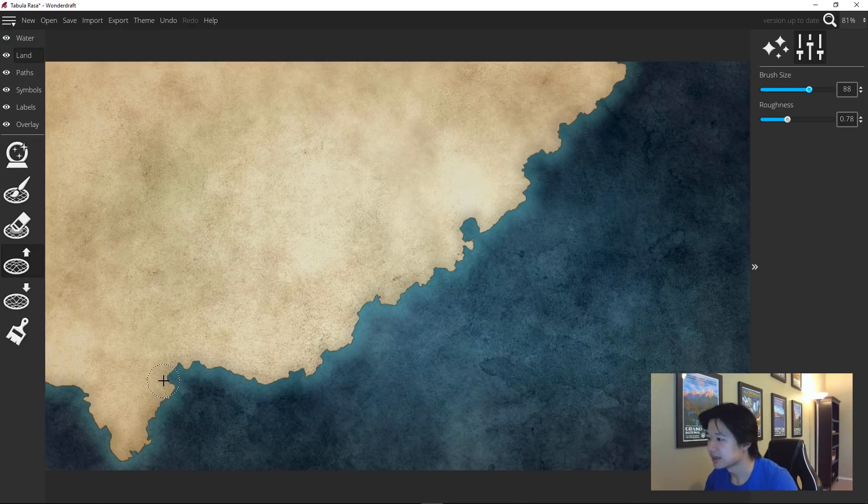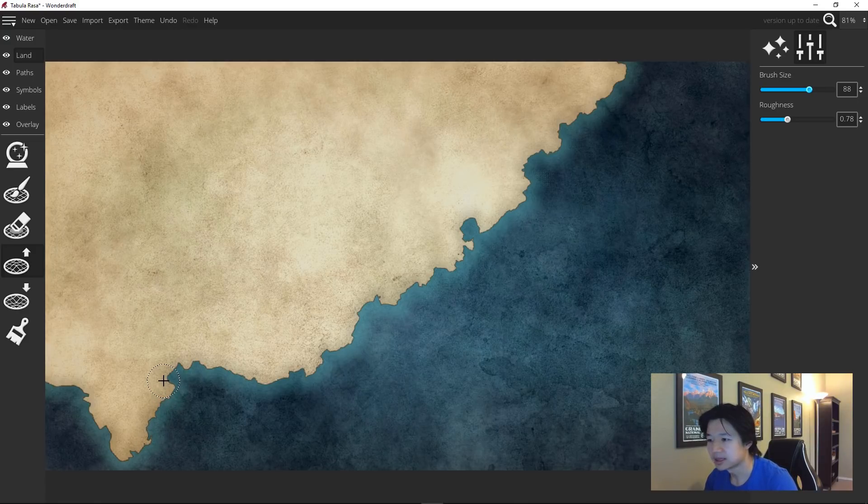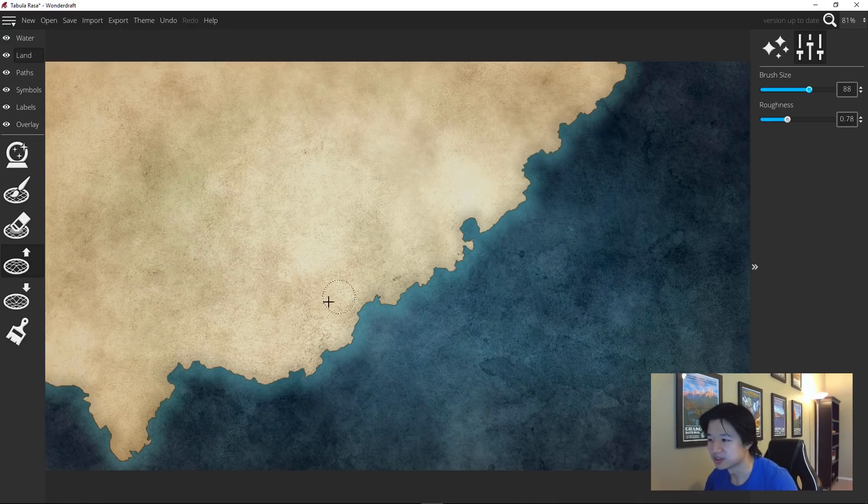And that is pretty much how you can make a rocky coastline fairly quickly with this process of iterating over the same coastline over and over again with different roughness.